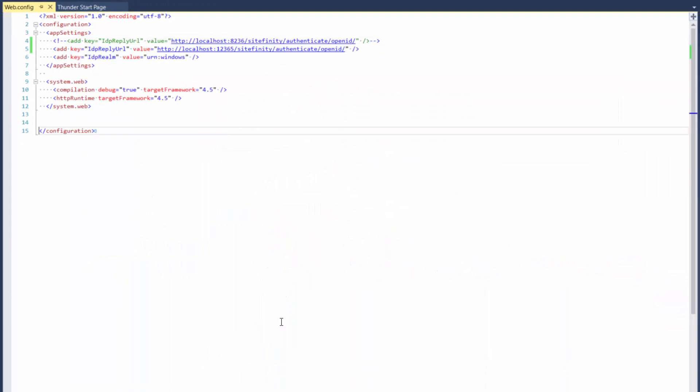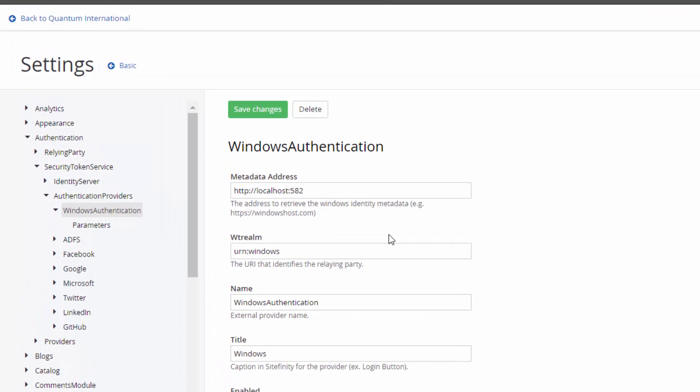Once you are ready, go back to the webconfig file and set the idreply URL setting to the URL of the website that is going to use the authentication mechanism. This URL points to the place to which the app will redirect once the authentication is successful.